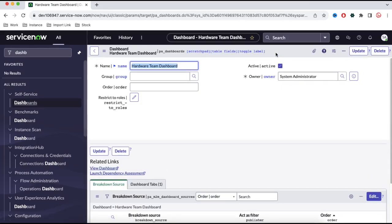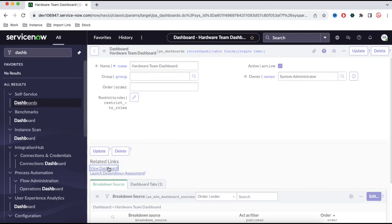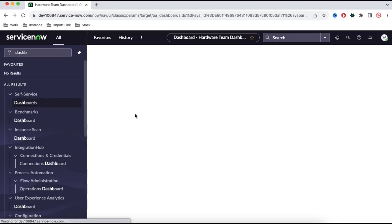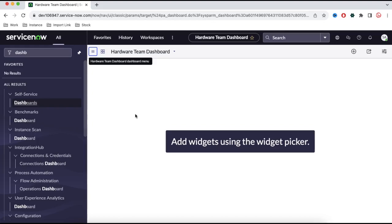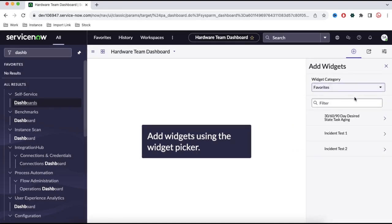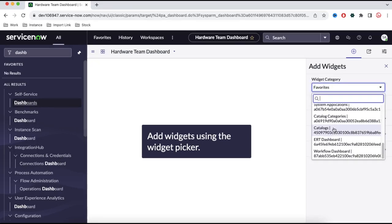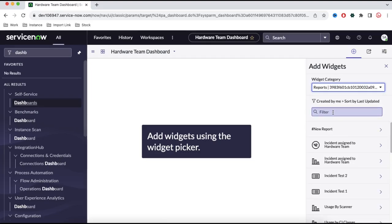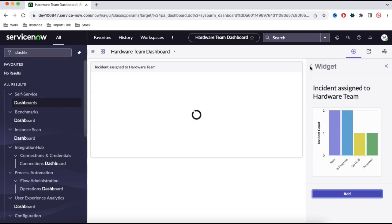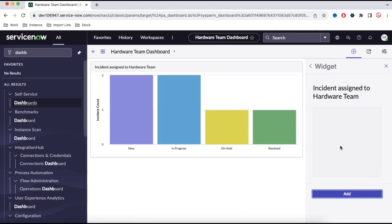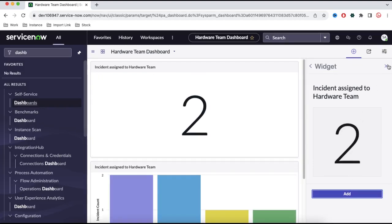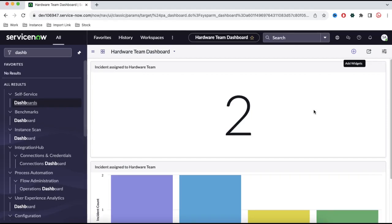Once saved, you can click 'View Dashboard' to see how it looks. Inside the dashboard we can add multiple things — reports, widgets, and more. I'll click the plus sign, search for reports, and add the two reports we created: the incident assigned to my team reports. Now these two reports are added to my home screen and my dashboard.